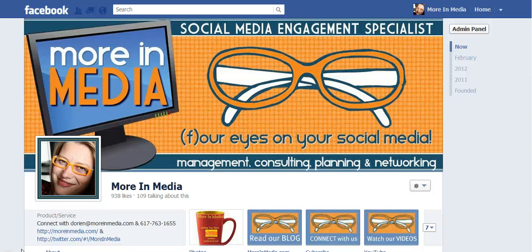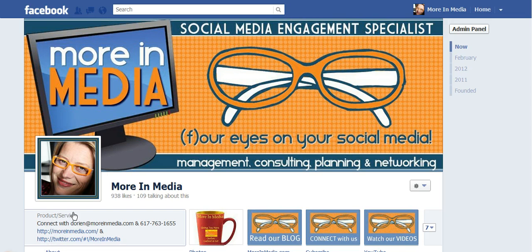Hi, this is Doreen Morin with Morin Media in Myrtle Beach, South Carolina, coming to you with another Timeline for Pages tip. This one is about how to adjust your image thumbnail when you upload an image to your new Timeline for Pages. You actually have an option to move your image so it selects the right thumbnail.